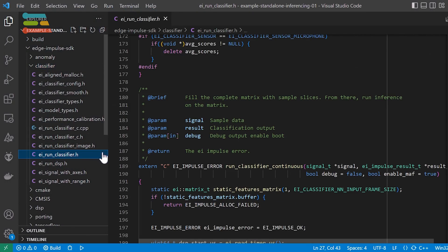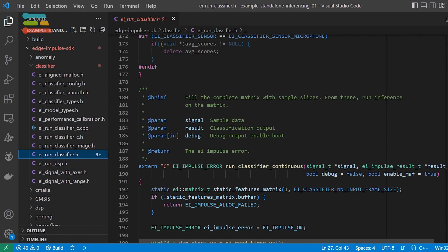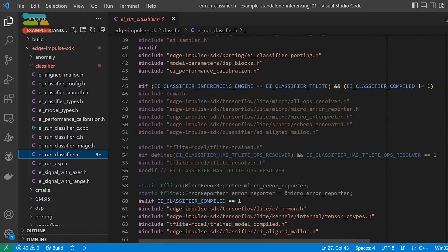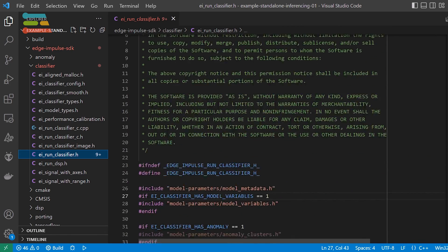Additionally, when you deploy the C++ library, all of the inference code is open source, so nothing is hidden from you. Your impulse will run on any device, so long as you have a C++ compiler for it and it has sufficient memory.